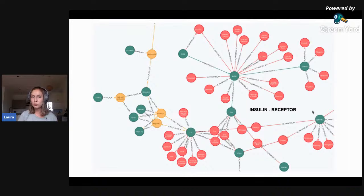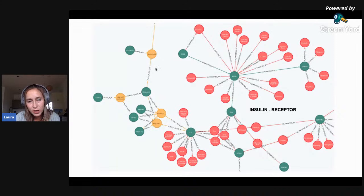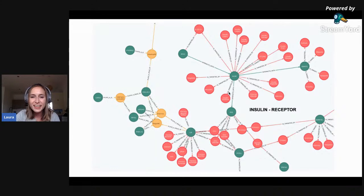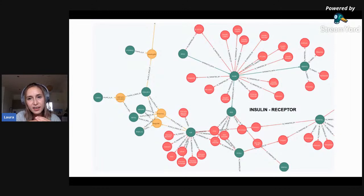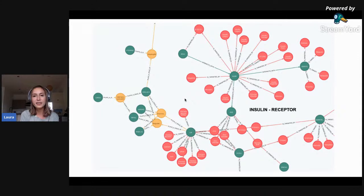Here is a very typical example for type 2 diabetes: the protein insulin receptor. You can see the insulin receptor, which interacts with insulin of course, but you can also see in the red nodes the different drugs that interact with the insulin receptor, such as human recombinant insulin, pork recombinant insulin, and other kinds of drugs that have been developed in recent years to target insulin.